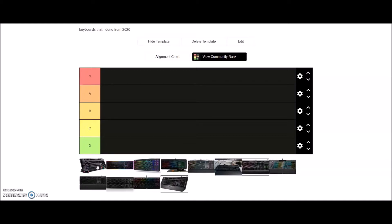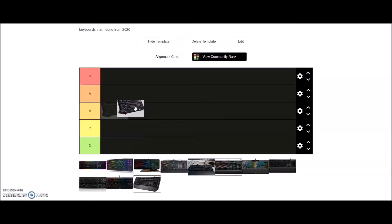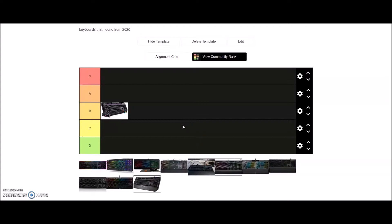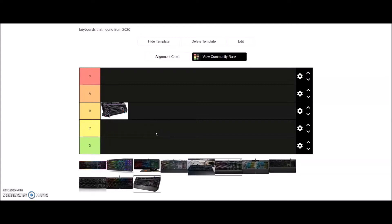Alright, we're going to start off with the CM Storm Devastator 3. This is definitely going to be B tier because the membrane keyboard itself feels really good, it's very enjoyable to type, it's tactile, it's not super mushy. The mouse feels good enough where I do enjoy using it. I do enjoy using the combo. Again with combos, I always feel like it's better that you can just buy them separately, but if you do have to buy a combo, this isn't really that bad to go with.